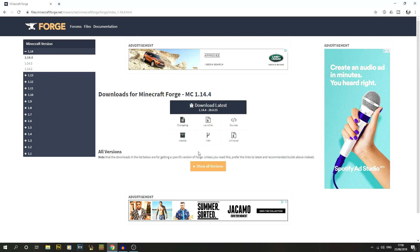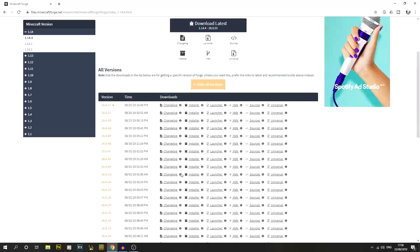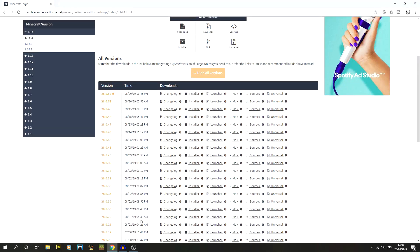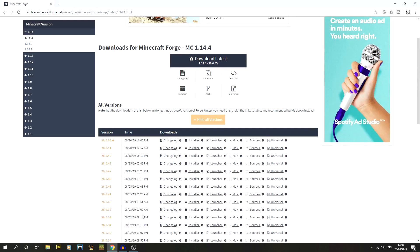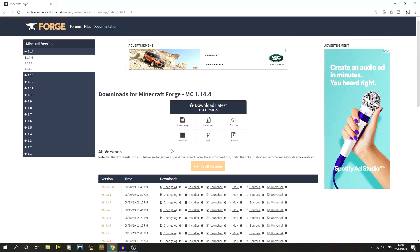We'll have different build versions, and if you go to show all versions you'll see a lot of versions. What we're interested in is actually getting the installer, so this will automatically install everything for us.